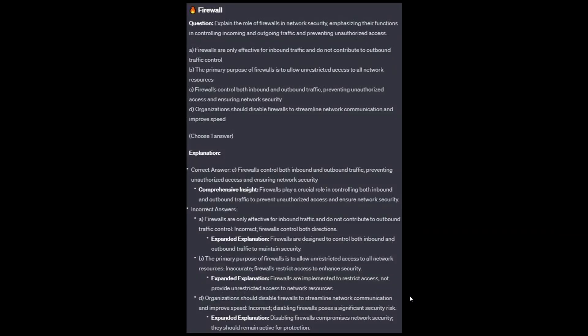The correct answer is C: firewalls control both inbound and outbound traffic, preventing unauthorized access and ensuring network security. Option A: firewalls are designed to control both inbound and outbound traffic to maintain security. Option B: firewalls are implemented to restrict access, not to provide unrestricted access to network resources. Option D: disabling firewalls compromises network security; they should remain active for protection.